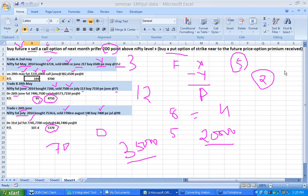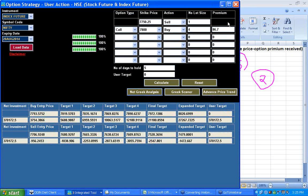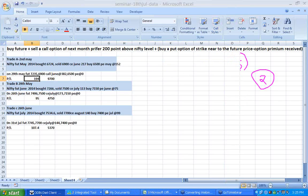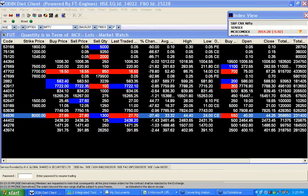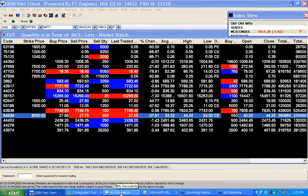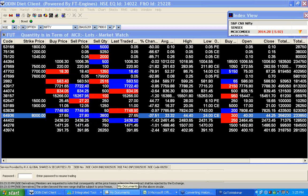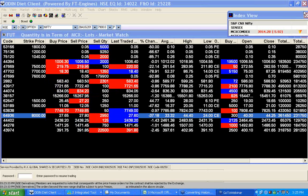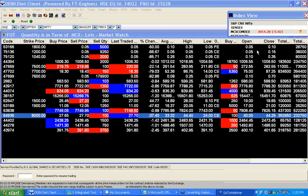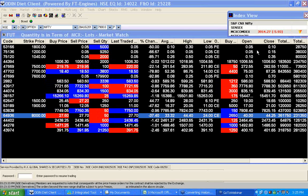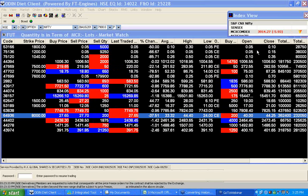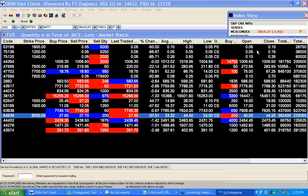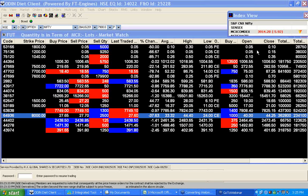With the help of our strategy software, you can find it very easy to form this kind of strategy and minimize errors by analyzing various Greek factors such as delta, vega, and theta.